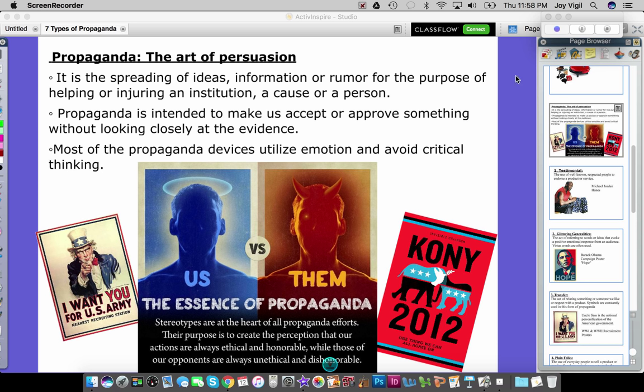Hi class. In this lesson, we're going to be talking about propaganda. You want to be taking notes in your journal regarding propaganda.